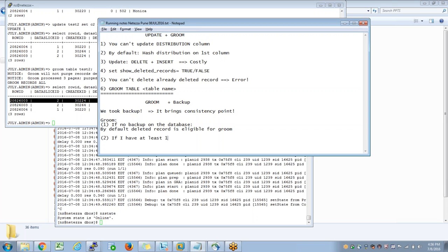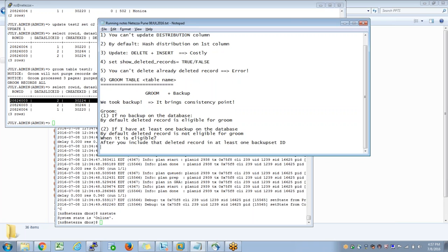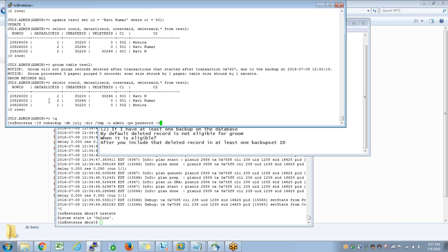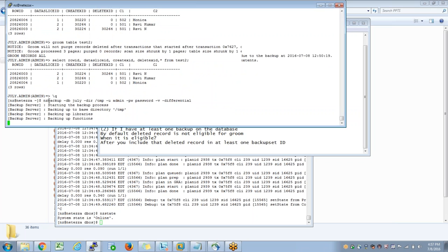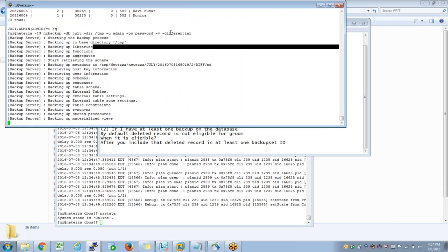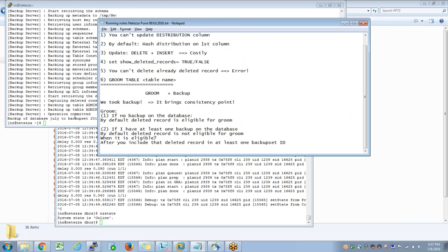However, if you have at least one backup on the database, by default the deleted record is not eligible for groom. When is it eligible? After you include that deleted record in at least one backup set ID. What do we have to do for this? We have to go back, exit, and repeat a full backup or incremental backup, which we call differential. When you take an incremental backup, the deleted row will be part of this differential. This requirement is there because you want consistency on the database - just in case you want to go back to that record, you have it recorded in a backup set ID.